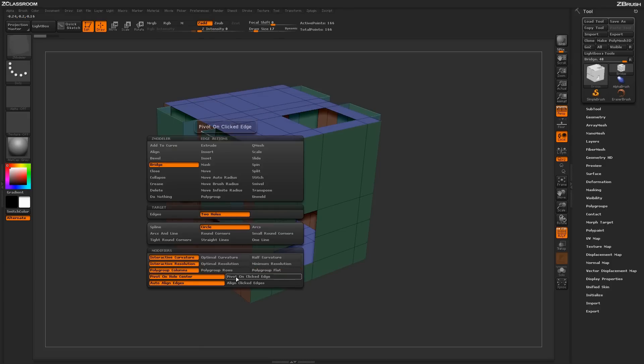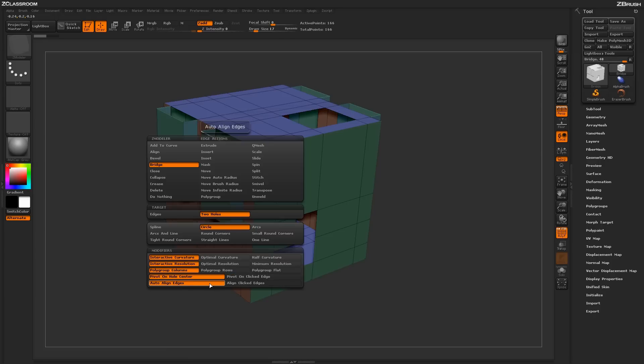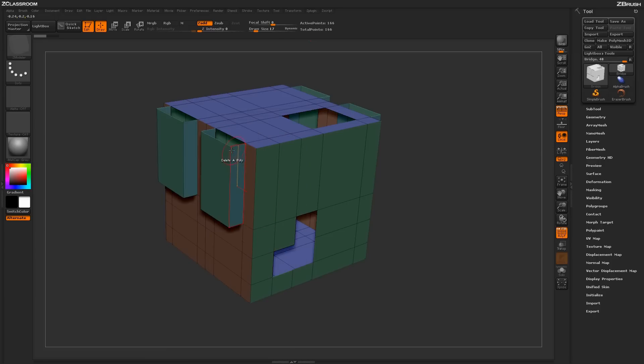Some other modifiers down here. You can determine where the actual pivot point is generated by where you click on the actual mesh, and then you can change the alignment of the edges.